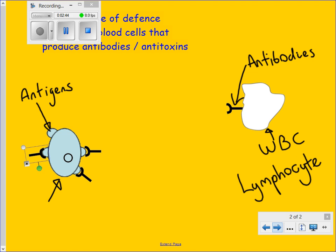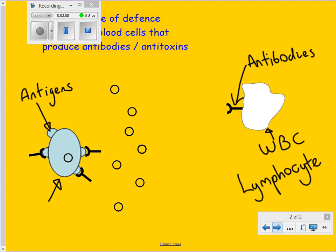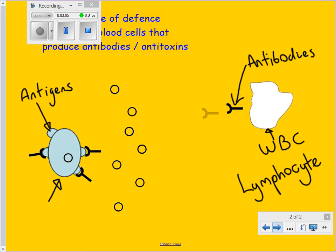Remember how bacteria make you feel ill? One of the ways is that they produce toxins, which can quickly make you feel poorly and even kill you. Antibodies can also stick to these toxins.